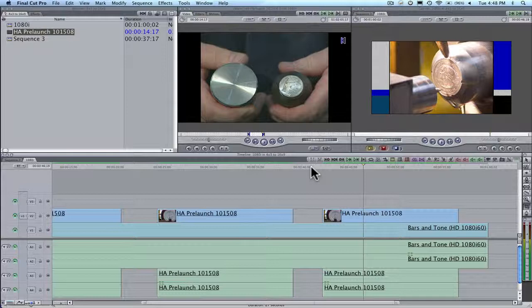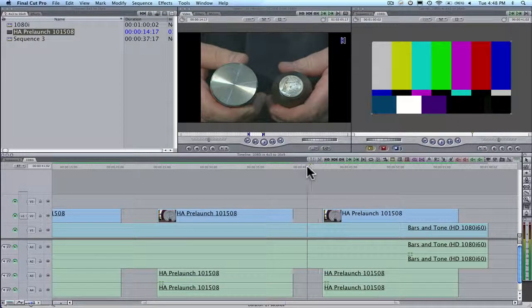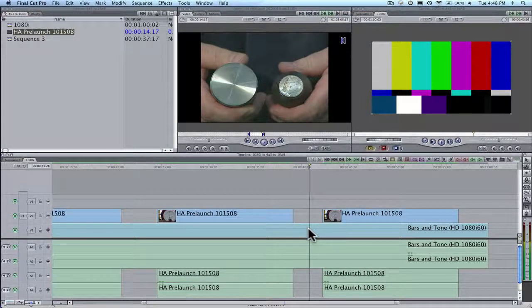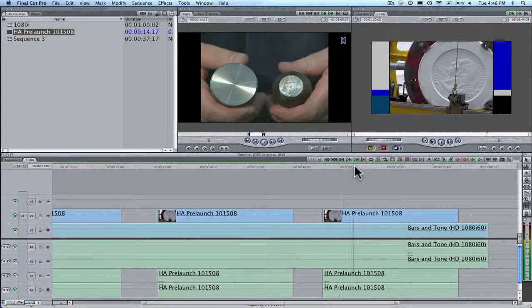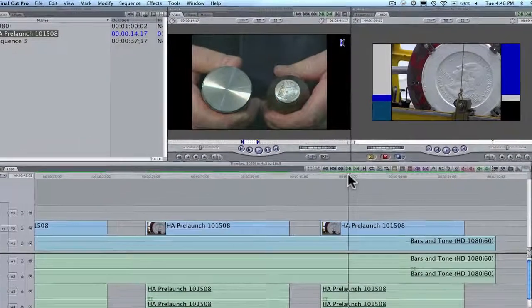All right, what I'm going to show you today is a program. This is 1080 right here, and this is a 4x3 shot thrown in.